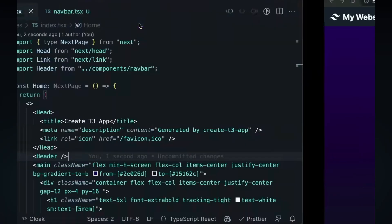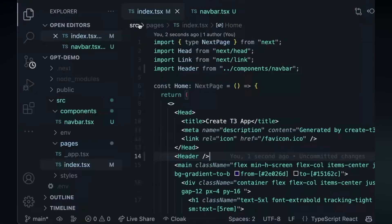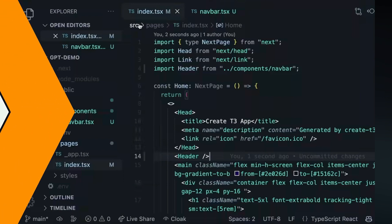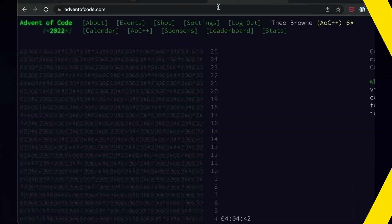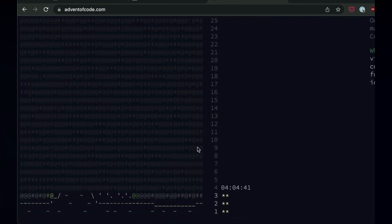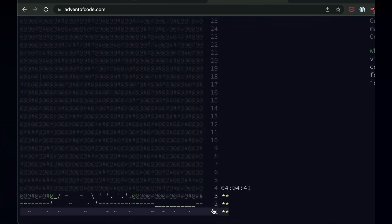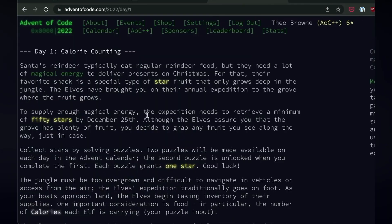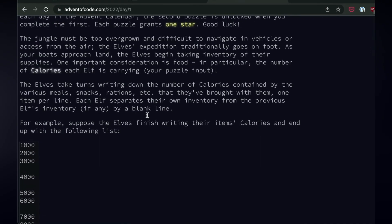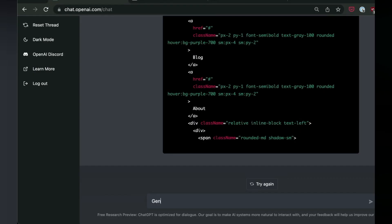But what about more specific things such as math or domain problems? What about things like Advent of Code? So let's jump into Advent of Code on the first day and see if that solves the problem. Let's say we create some JavaScript code that can complete the following prompt.